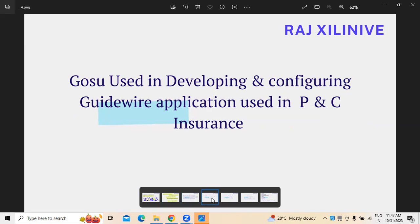Normally when we talk about GOSU, it is being used in Guidewire applications — because whoever is working on Guidewire, either as Guidewire developers or any other people, if they want to develop any application or configure the Guidewire application according to the business rules of the organization. Guidewire is a product used in property and casualty insurance, but some customization and configuration has to be made depending on the business rules of the organization.